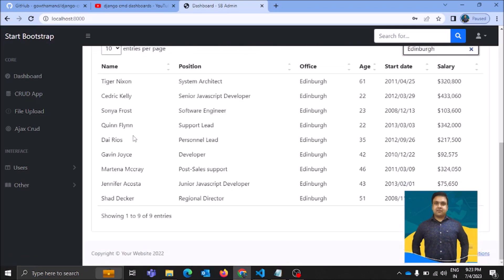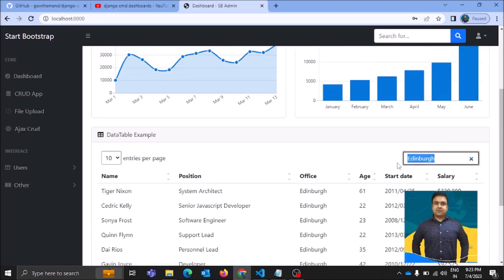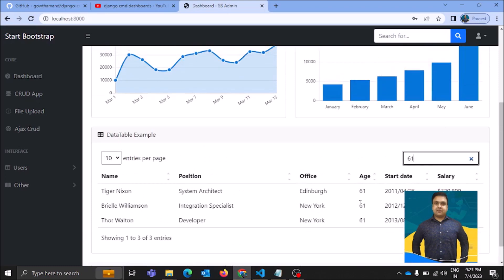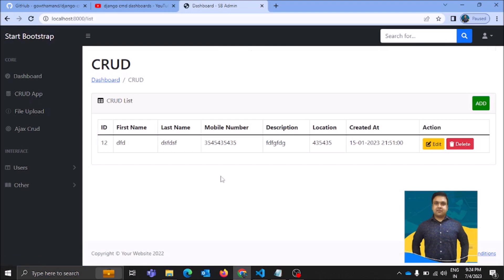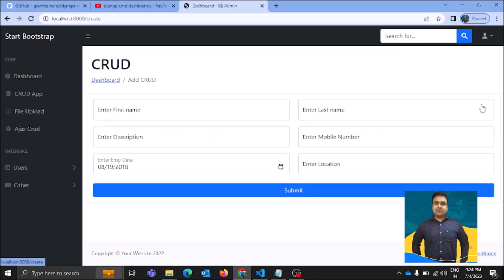I can just type in here and these are all the names of the people who work in the Edinburgh office. Then I want to check out people who are of age 61 — this is how the search functionality of the dashboard works, which makes it more user friendly. Let's come to the CRUD app and check what we can do here.